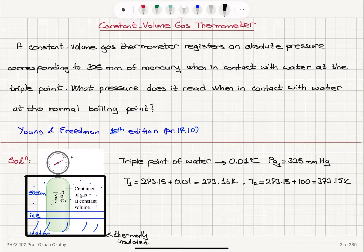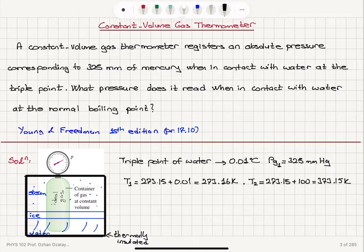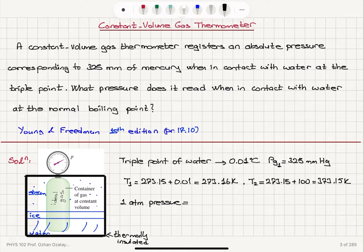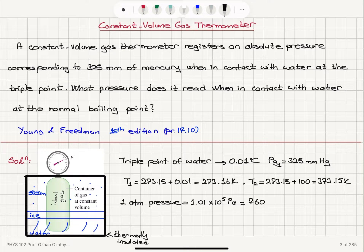Now what is the pressure when we have the normal boiling point? Normal boiling point implies that we have atmospheric pressure. One atmosphere pressure is 1.01 times 10 to the 5 Pascals, which is the SI unit, and it corresponds to 760 millimeters mercury.